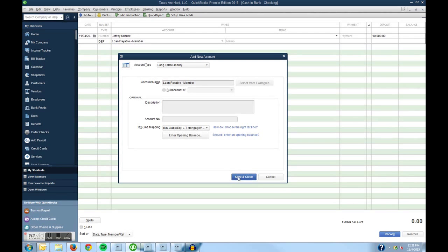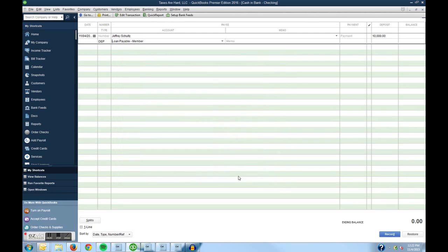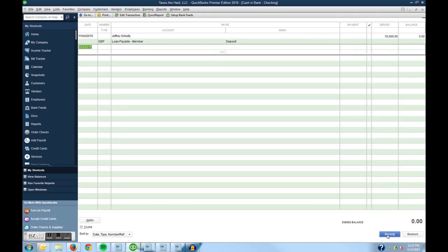So hit save and close and now we have a new account and now I can go down to the bottom right hand corner and hit record and I've now recorded my $10,000 loan to the company so I could begin operations.